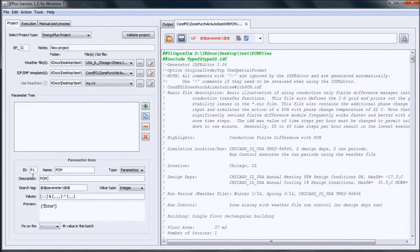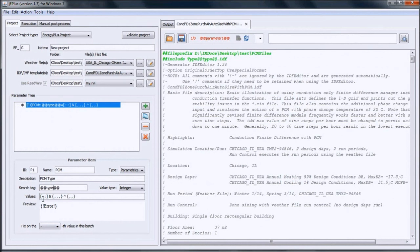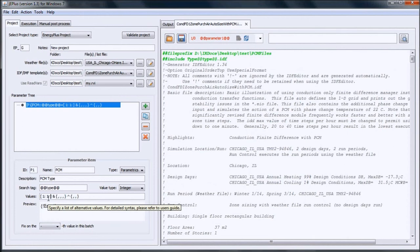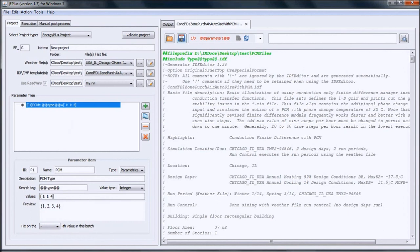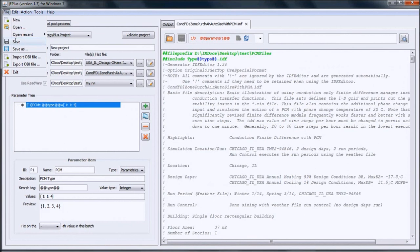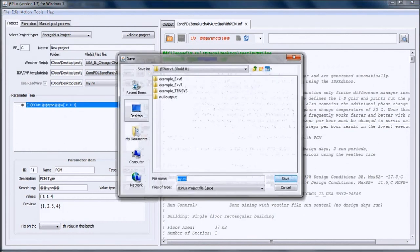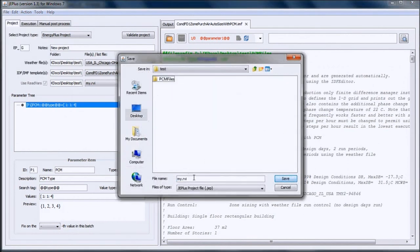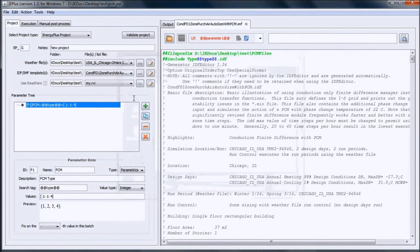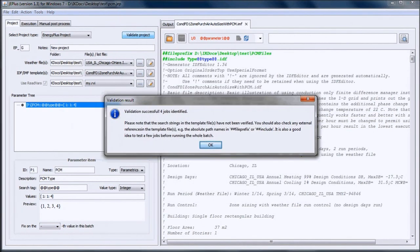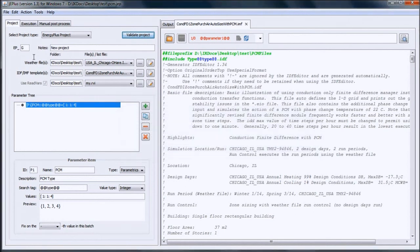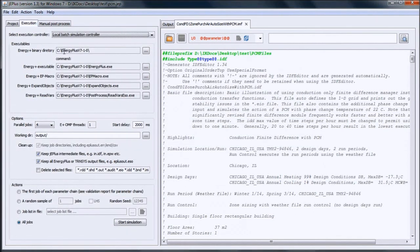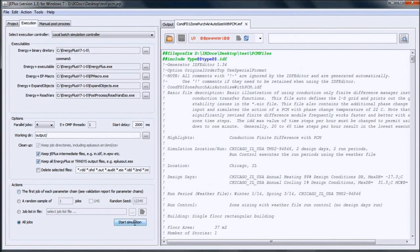Then the search tag is @type@, and we define parameters 1, 2, 3, and 4. Save the file and save the JEPlus project. We can validate the project. Validation is successful. There are four jobs identified. Now we can go to the execution tab, working with EnergyPlus version 7.1. Here is our working directory and we can start the simulation.